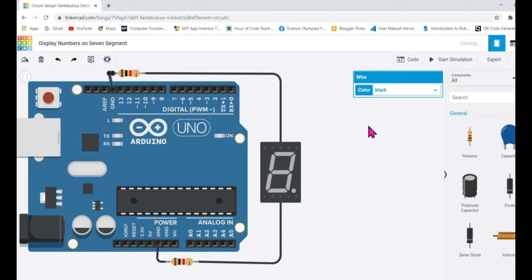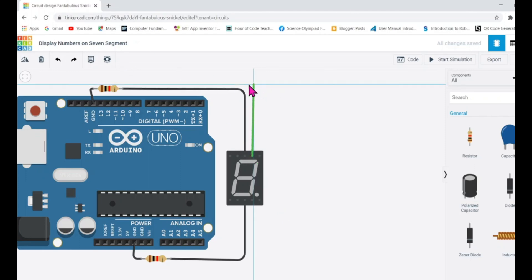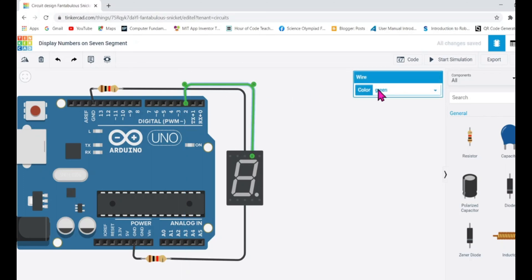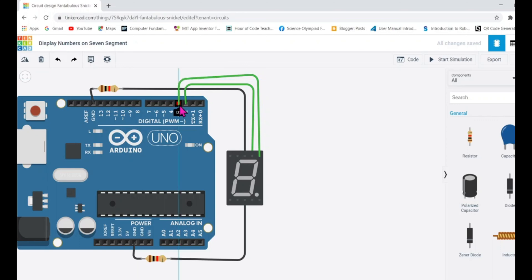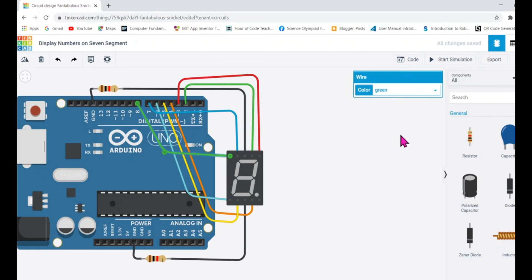Now let's connect the remaining pins A through G. You're free to choose any Arduino pins. I'll start with pin 2 for A, pin 3 for B, pin 4 for C, pin 5 for D, pin 6 for E, pin 7 for F, and pin 8 for G. Our connections are done nicely — the seven segment is connected to Arduino.